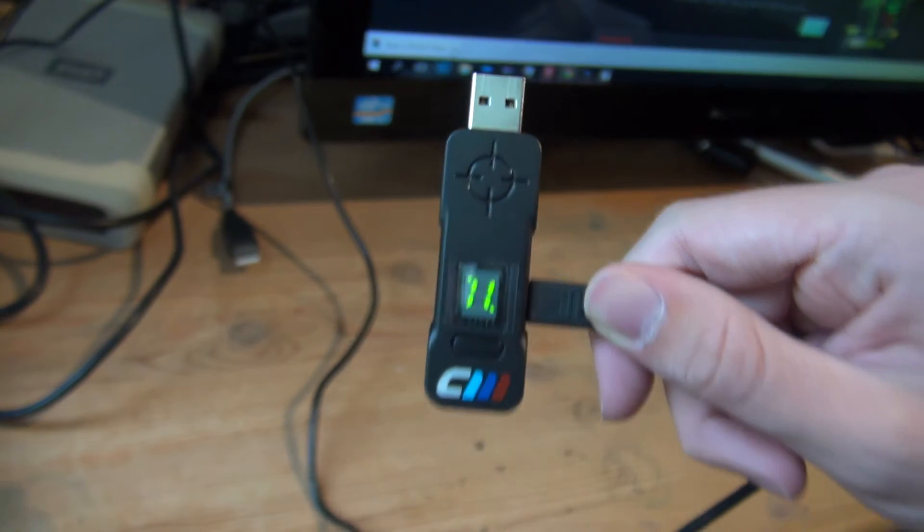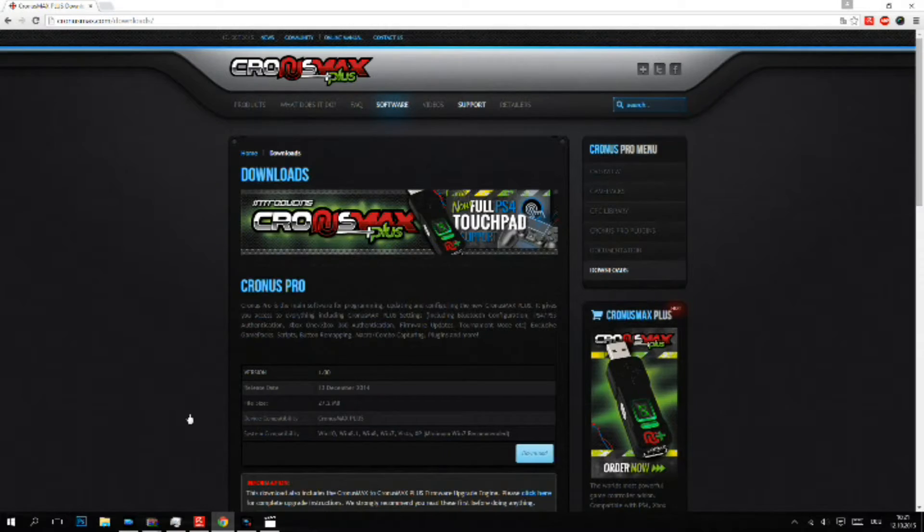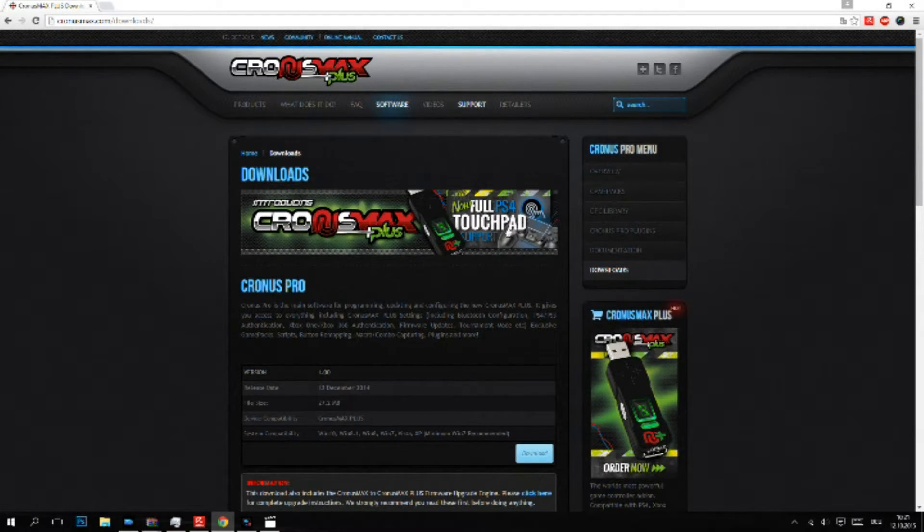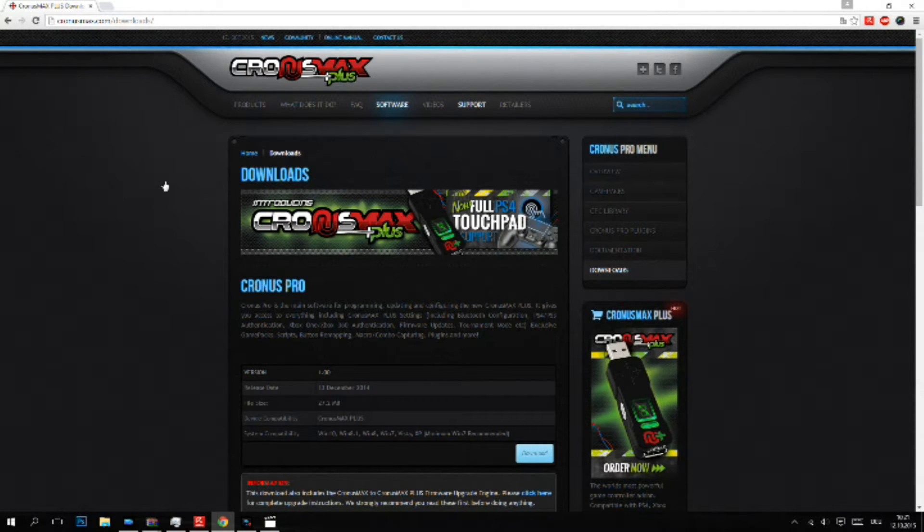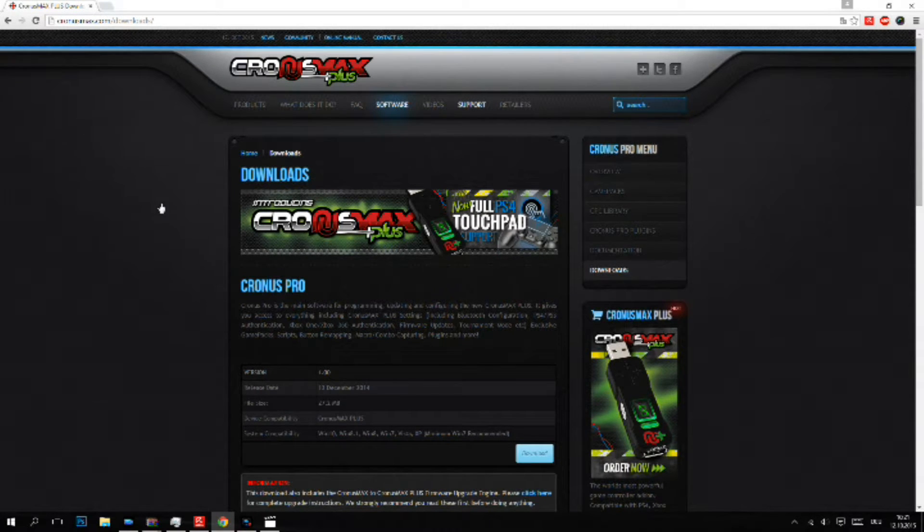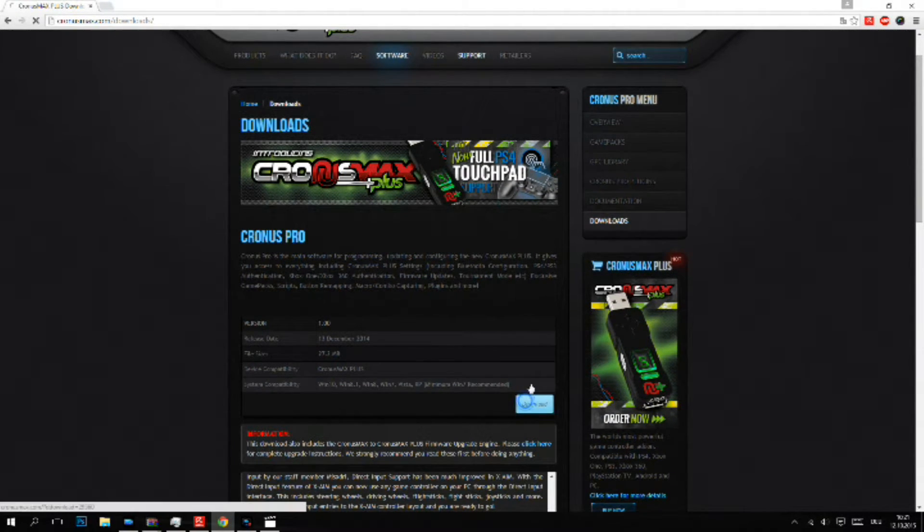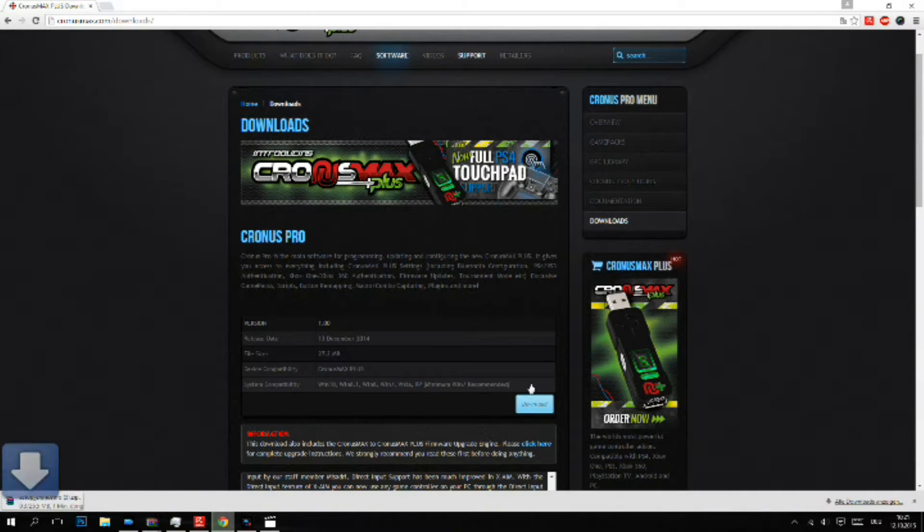Let's get over to the computer. This is the official website of Cronus Max. I will put the link in the description. Here on download you have Cronus Pro, you just have to download this program.